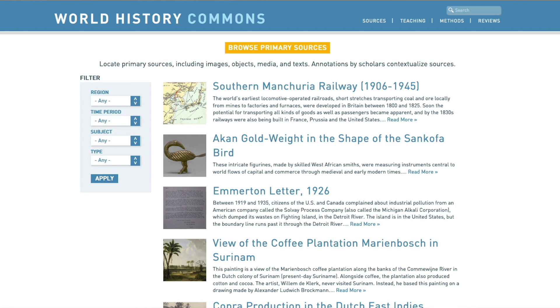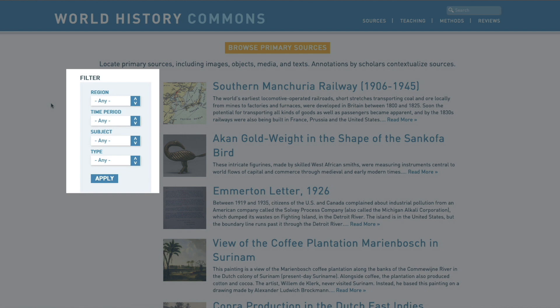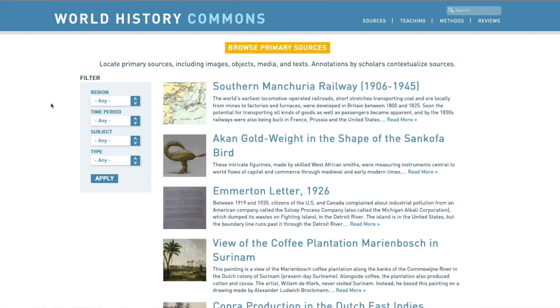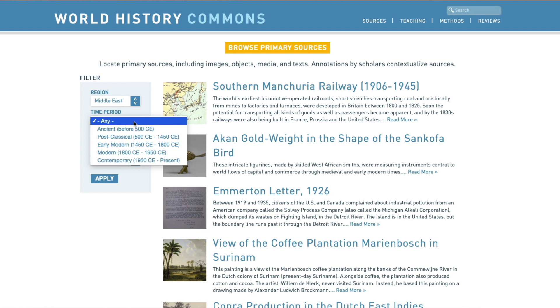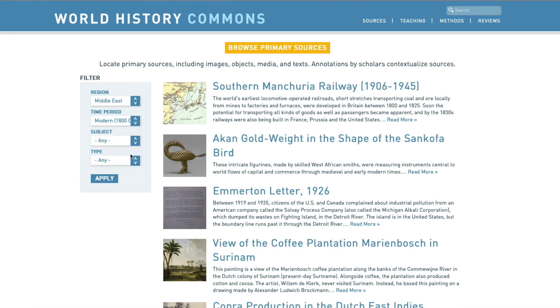I'll click on sources and it will bring me to a landing page. The order of the items is not indicative of importance — it is largely just how they were input into the database. Along the left hand side, we'll have a series of filters where I can choose what I'm looking for. Let's say I'm looking for something in the Middle East as my region, and in the time period, I'd like something modern between 1800 CE and 1950.